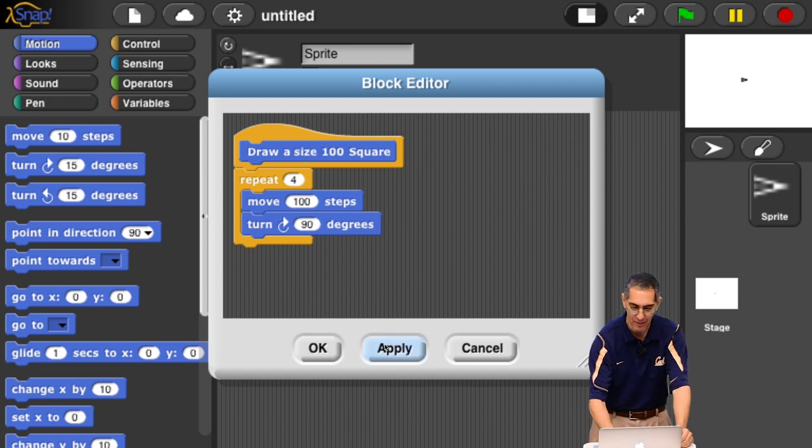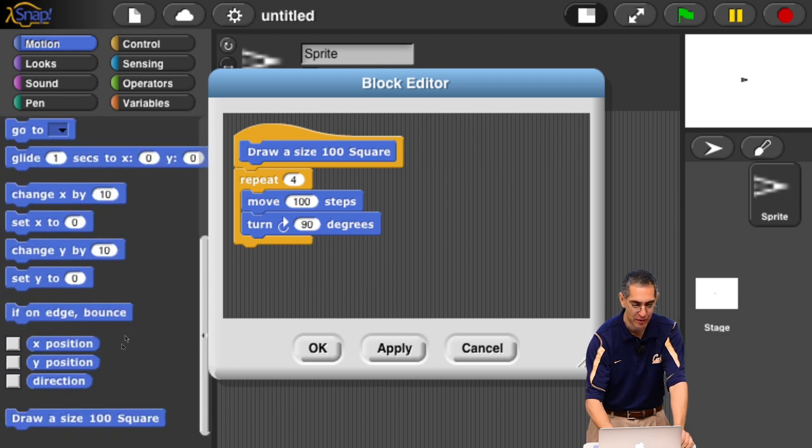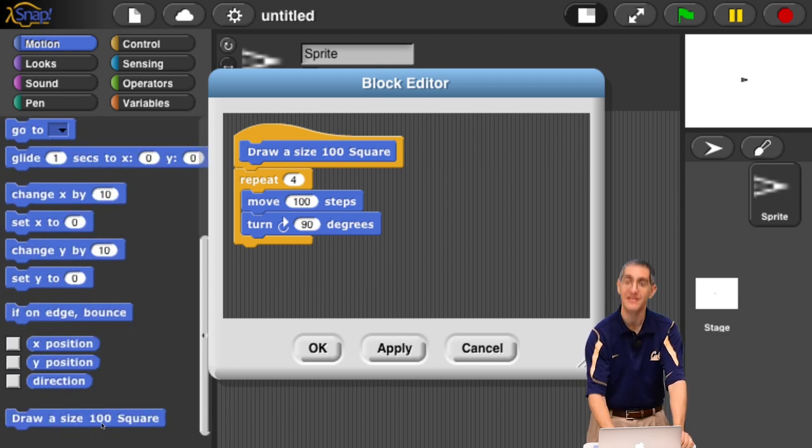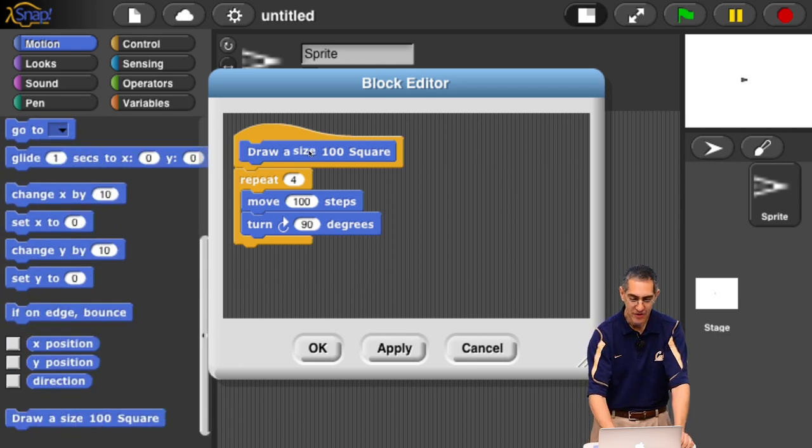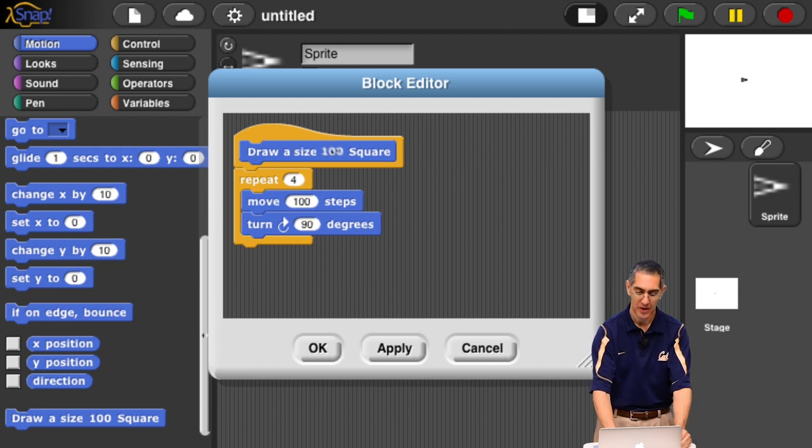Now, if I hit apply. Watch. Apply. And I scroll my motion. Look. There it showed up. Draw a size a hundred square. Isn't that great? If you want to take that out and say, no, I want to be more general. Well, let's first take this out.